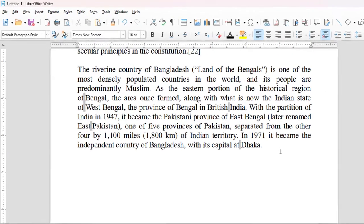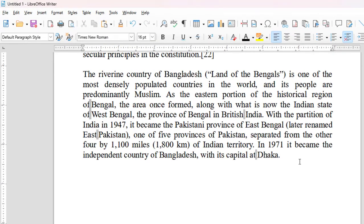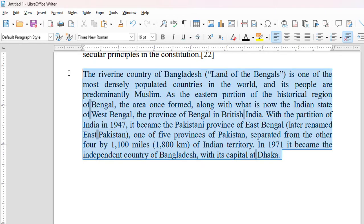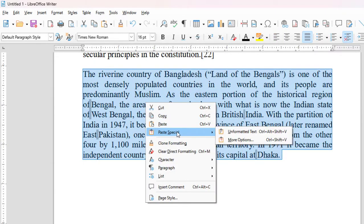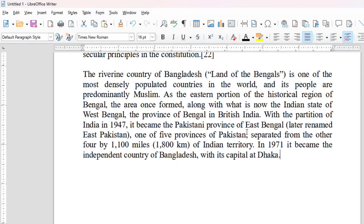For the second method, select the paragraph, right-click, choose Paste Special, then Unformatted Text. Just click on Unformatted Text — and boom, the problem has been solved.